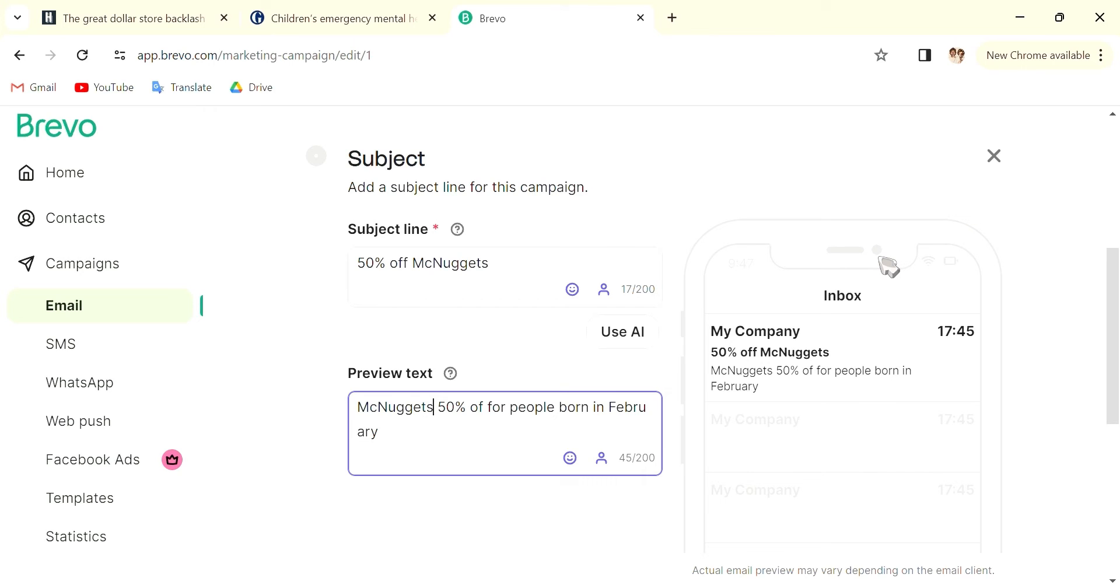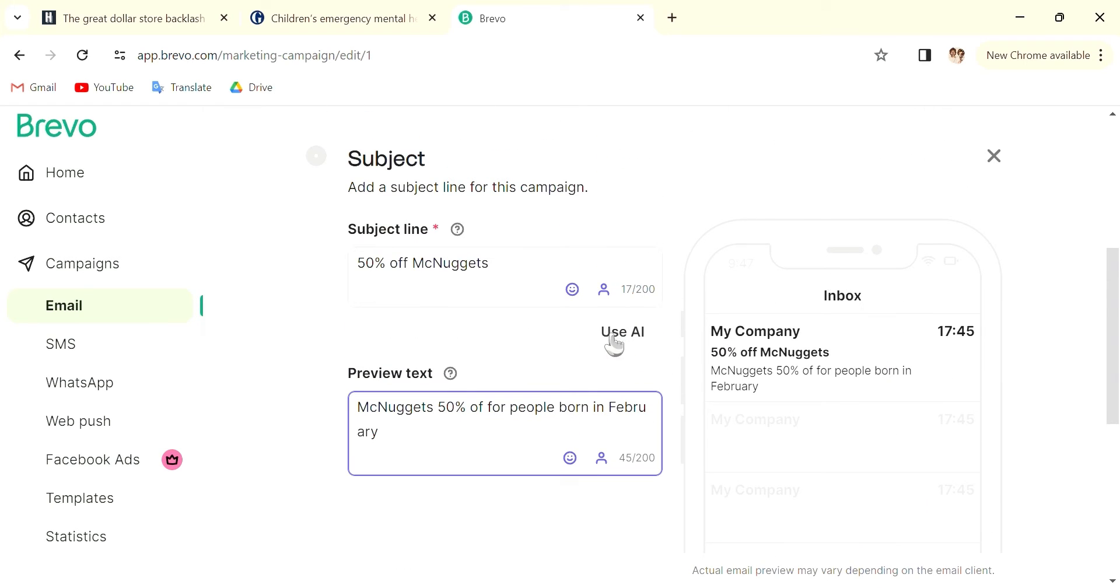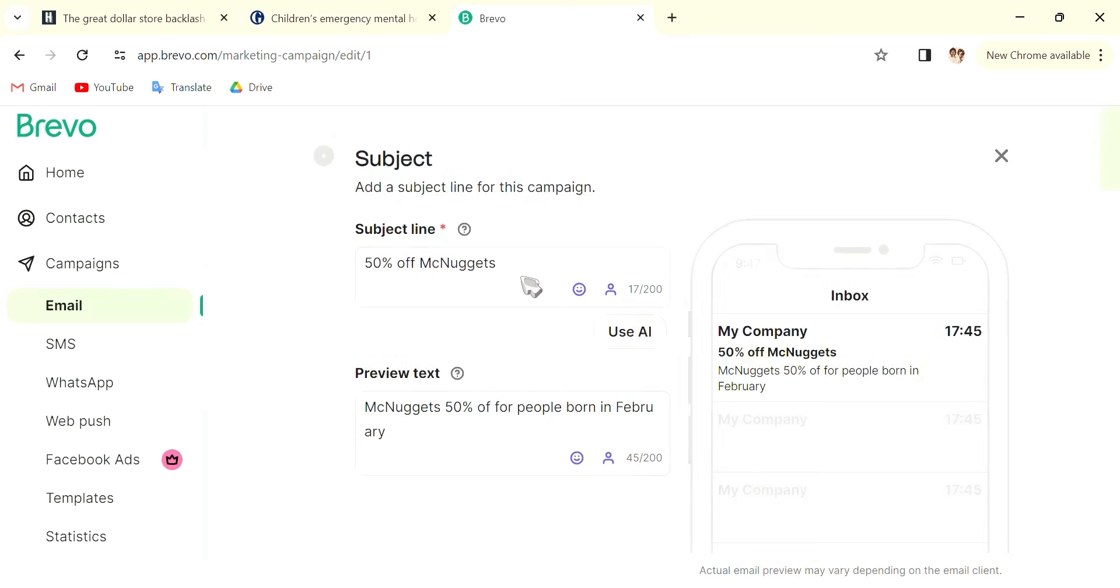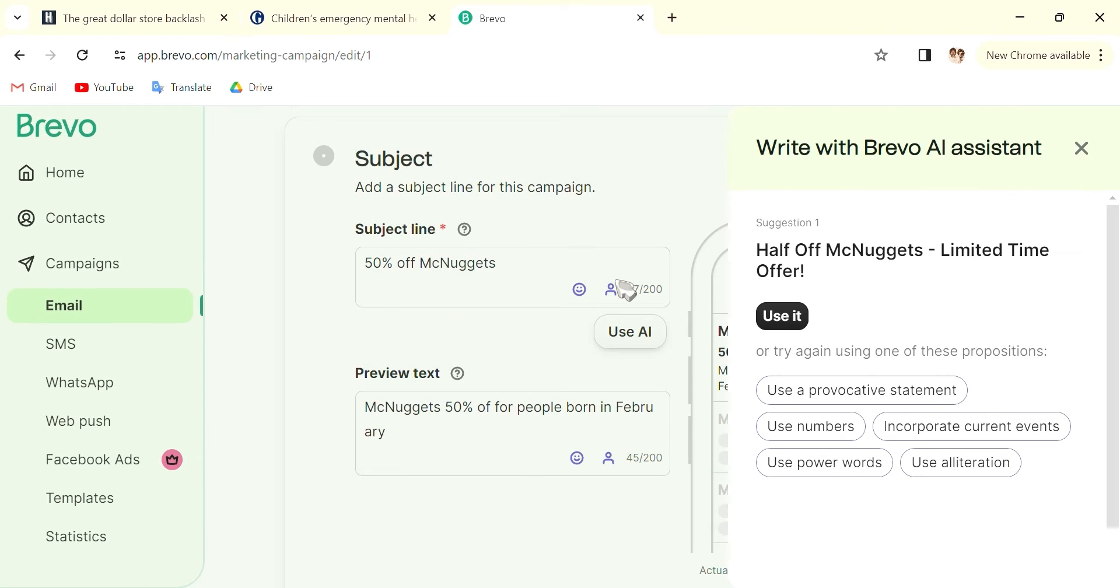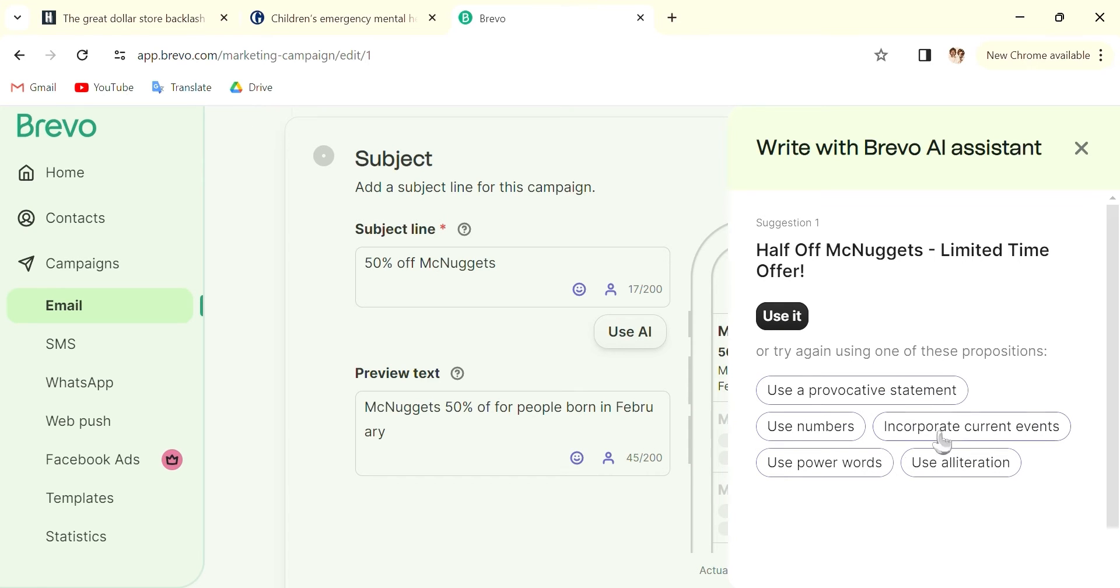And as you can see, there will be the preview in here. You can also use AI to help you make the line fancier. Half off, you can use it or use other propositions, or also use your own. Save.